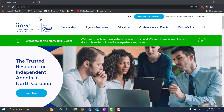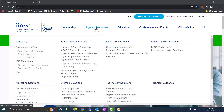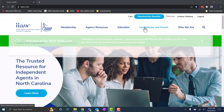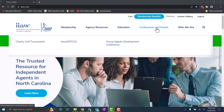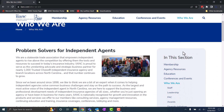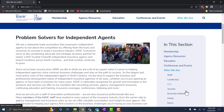What should you use IINC.com or the member portal for? The IINC website should be used to find information specific to IINC, like our member benefits under Agency Resources, finding upcoming classes or events under Education or the Conferences and Events tab, and locating contact information for our IINC or NCAIA staff.